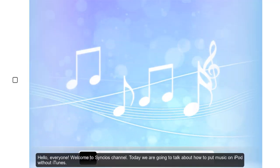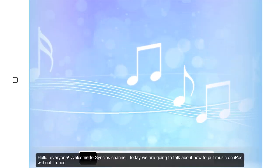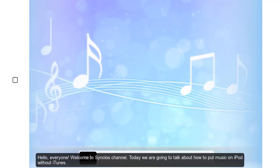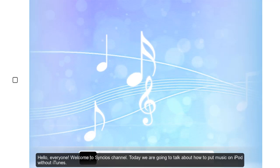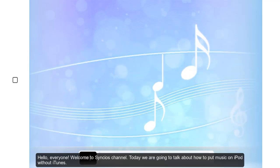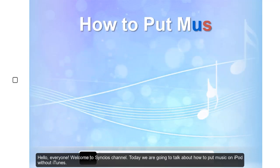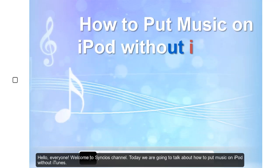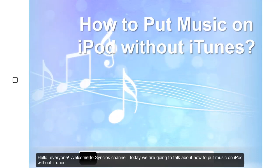Hello, everyone. Welcome to Syncios channel. Today we are going to talk about how to put music on iPod without iTunes.